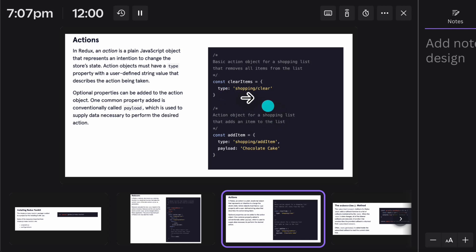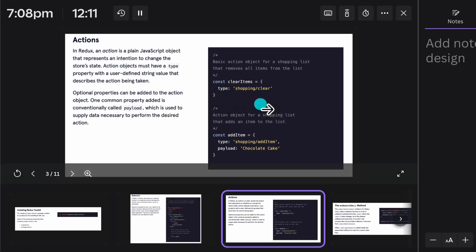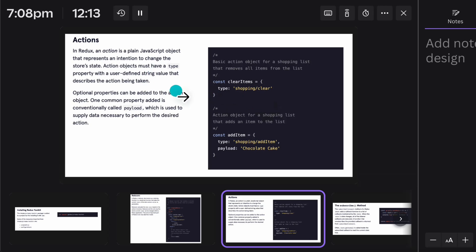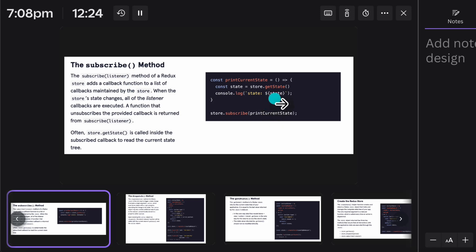For example, a basic action object for a shopping list that removes all items from the list — if you want to filter something, you can do that very easily. Moving to the next slide, this is how you can create the subscription. You simply create a store, provide this getState, and it gives you a couple of functions you can easily call to make a request and get the entire data. This is how you can create a subscribe method using Redux Toolkit.